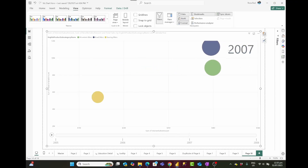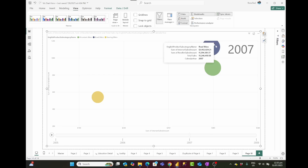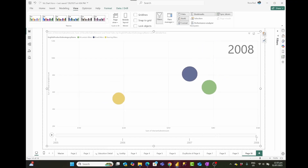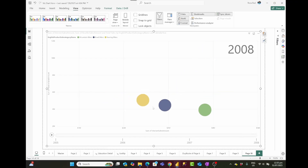In 2007, the internet sales of road bikes decreased while internet sales of mountain bikes increased — they're pretty much the same in internet sales. But in reseller sales, road bikes is still the best seller. Also in 2007, touring bikes start to sell — we did not have touring bikes in any previous year.